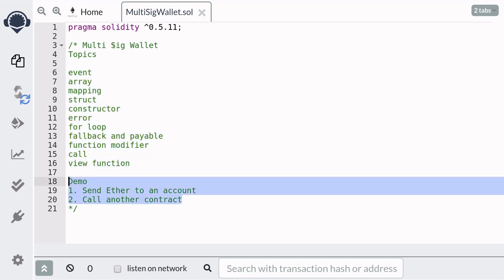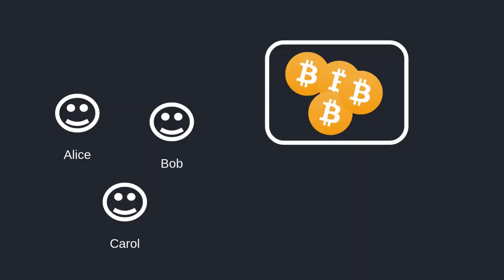Afterwards I'll show you two demos — one to send Ether to another account, and two to call another contract from a multisig wallet. So first of all, what is a multisig wallet? A multisig wallet stands for multi-signature wallet, and it is a wallet that has many owners. To spend from this wallet, an owner would need to get approval from the other owners.